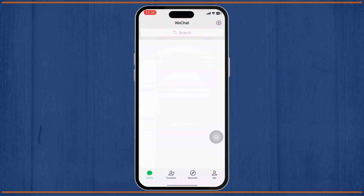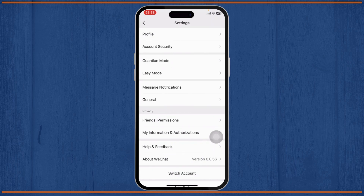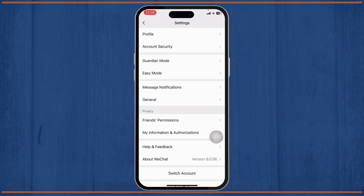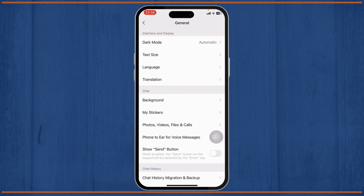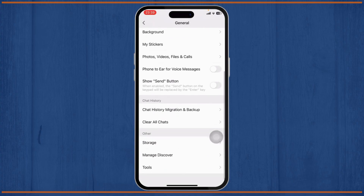After you open up your WeChat, just log in to your account. After you do that, tap on the Me button on the bottom right corner. After you do that, you'll see your profile — tap on Settings. After you tap on Settings, you'll be on the Settings page where you'll see every option.